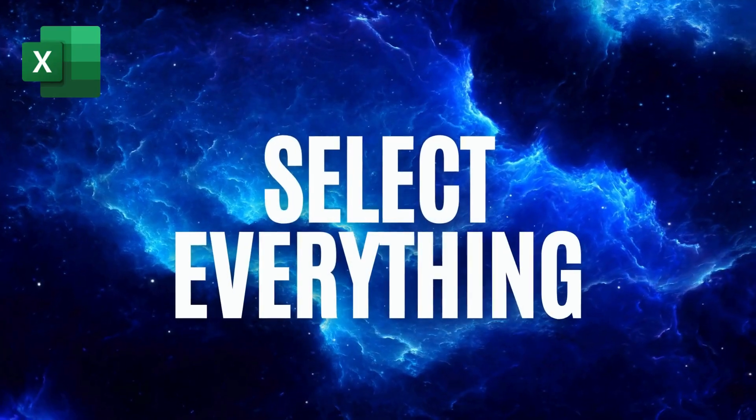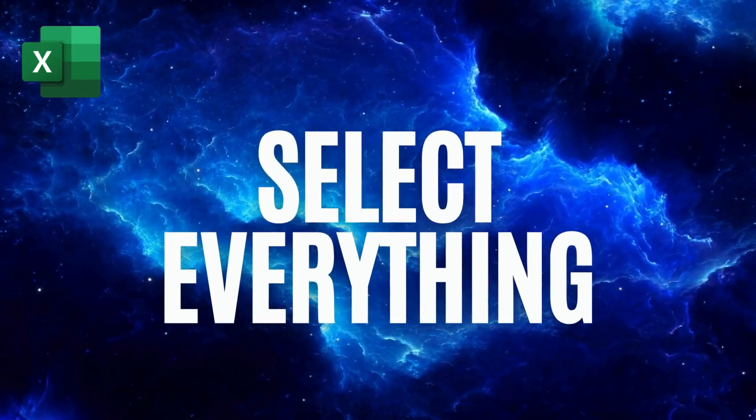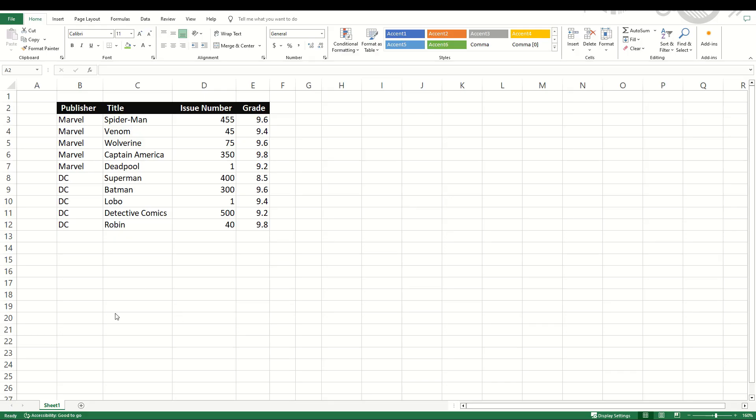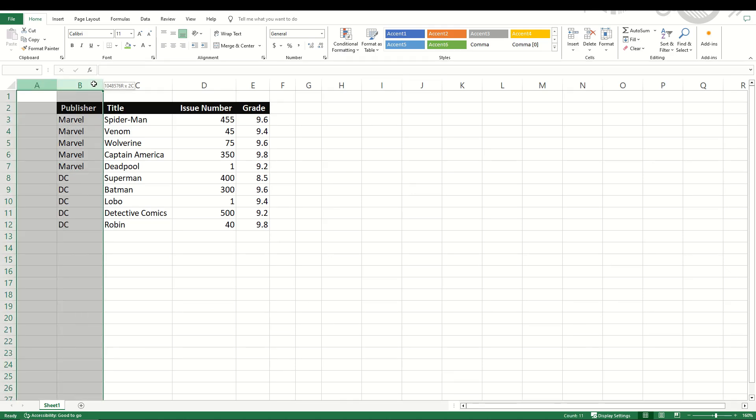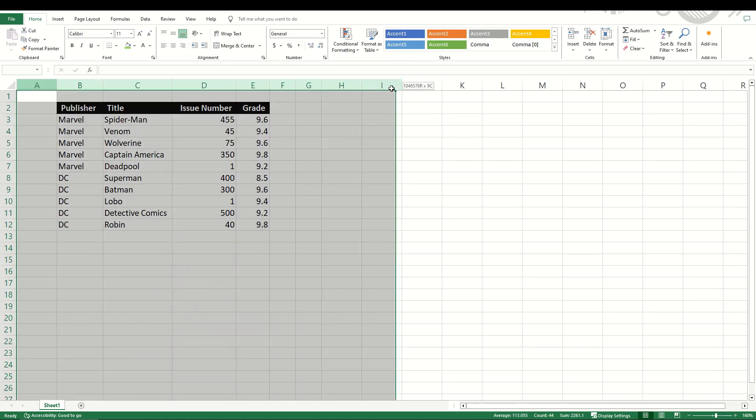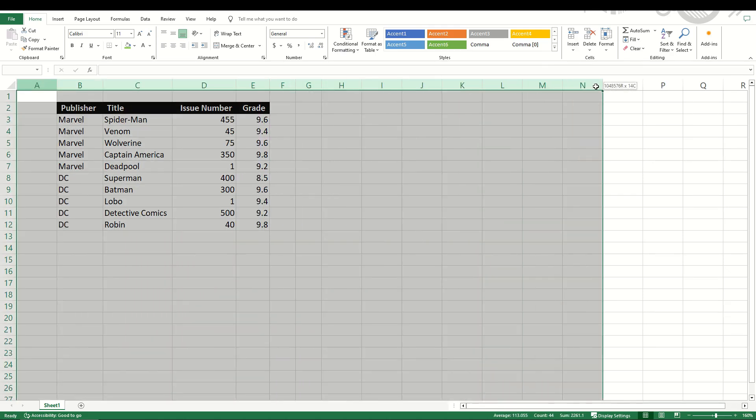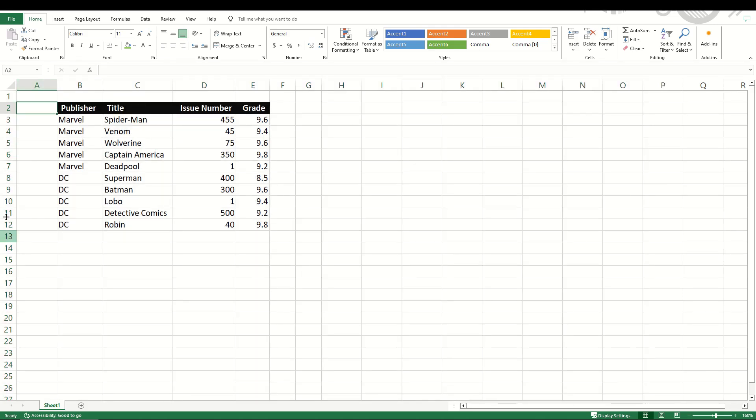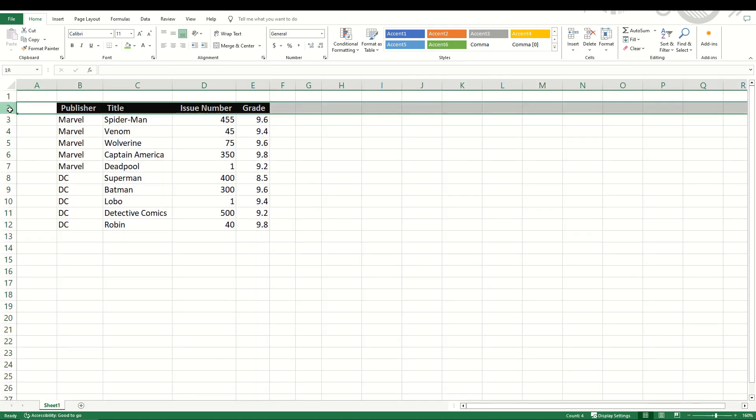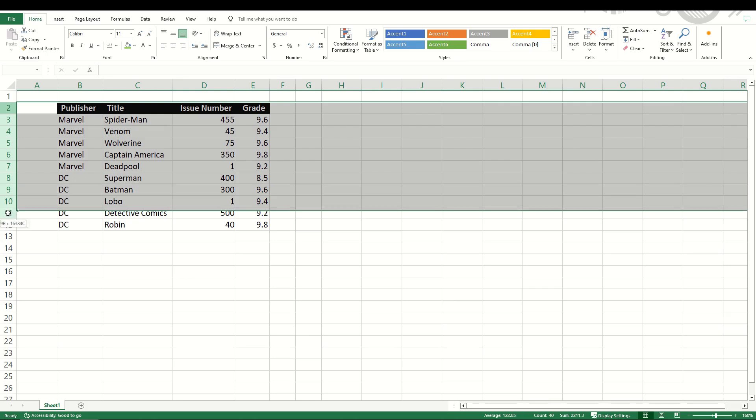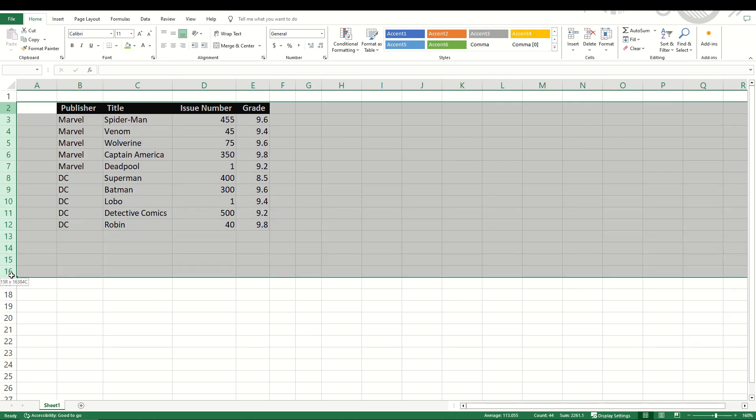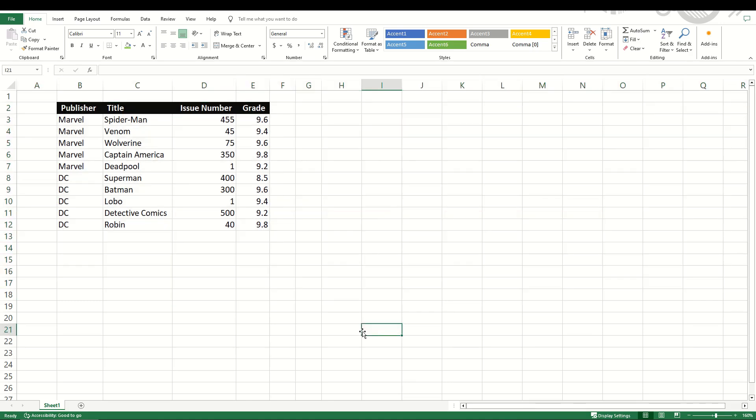If you'd like to get rid of everything or change something, you can select everything pretty easily. If you'd like to select all of the columns, simply go up here to A and just drag your mouse along and you'll select all the data in each column. Same thing for the rows. If I start on row two, for example, I can simply drag my cursor down and that will select all the rows, all the data inside those rows.